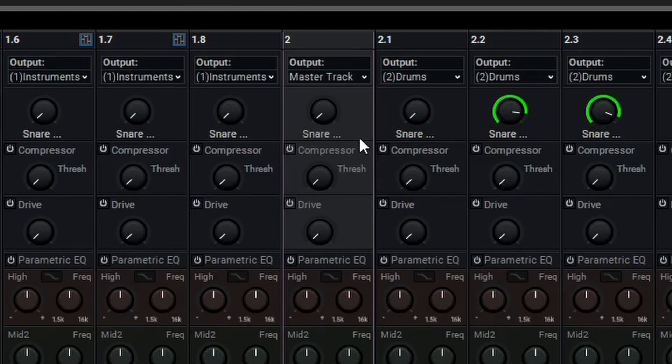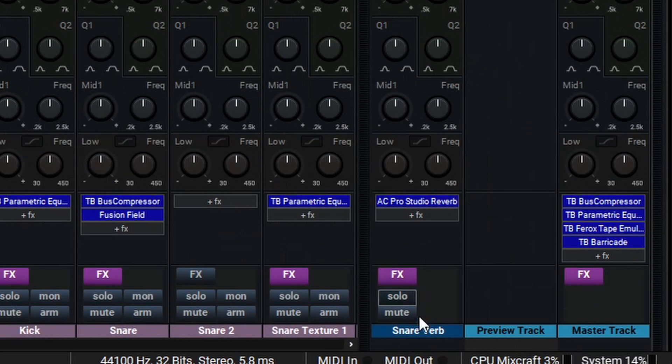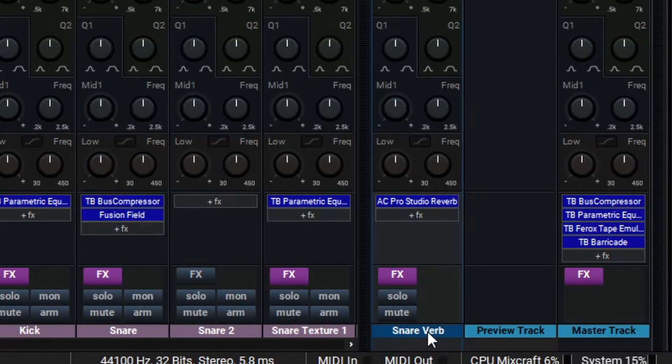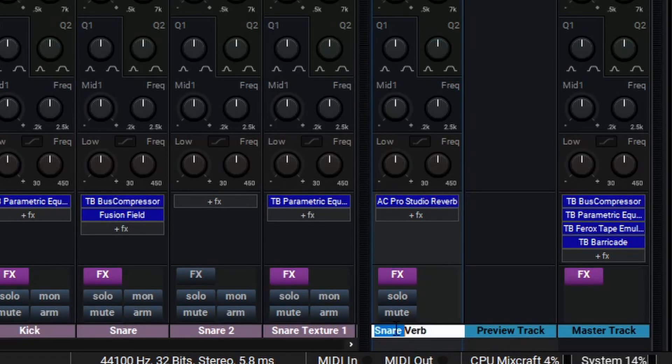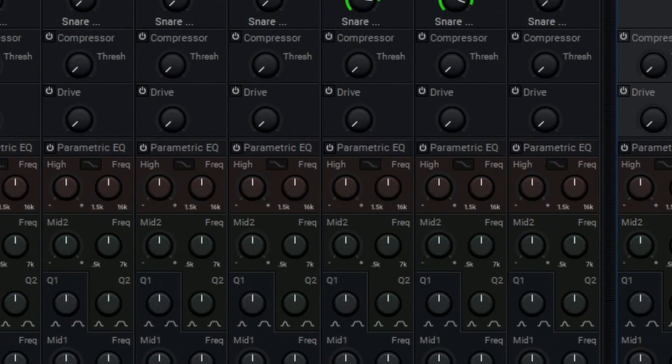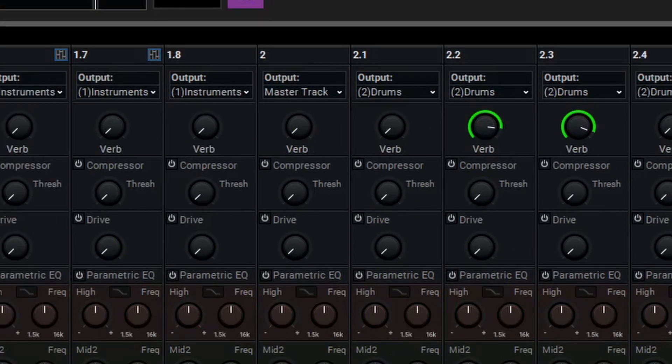As you can see, it's currently named SnareVerb, and the track itself is named SnareVerb. Let's go in and rename this to just Verb, and you'll see that the name in the mixer updates here.